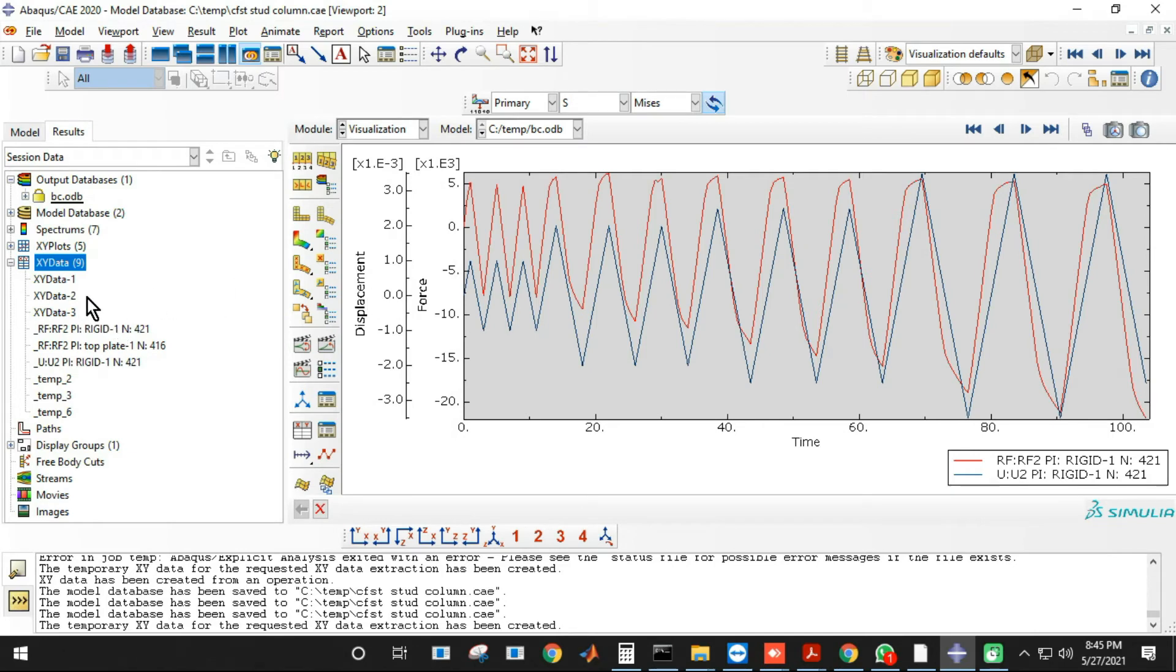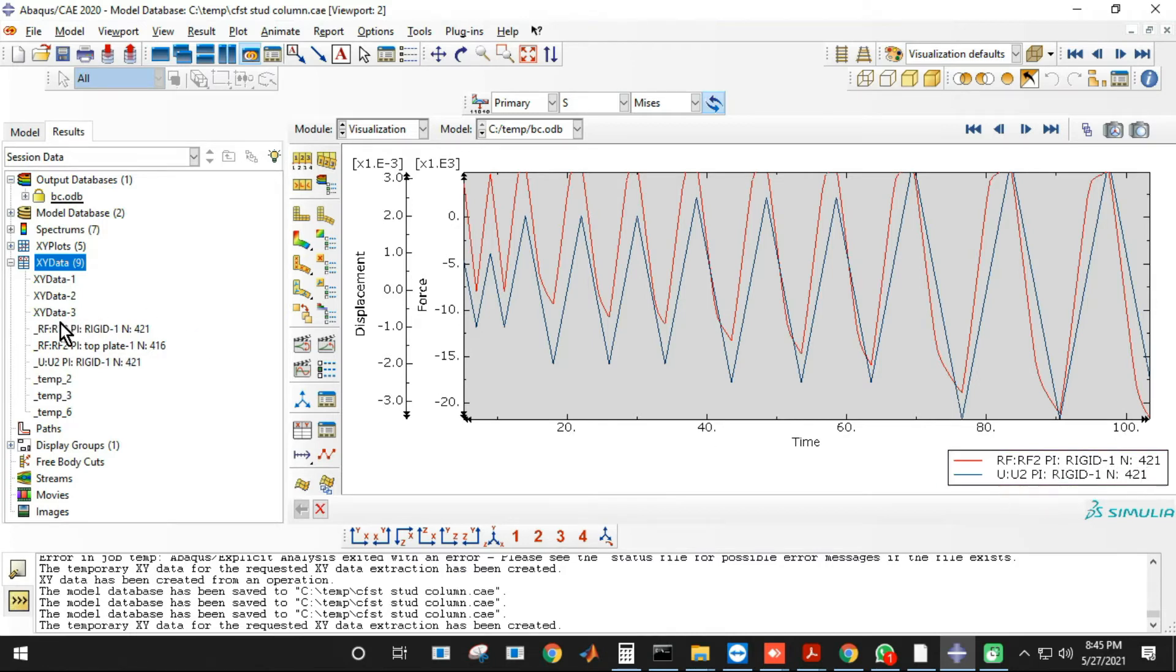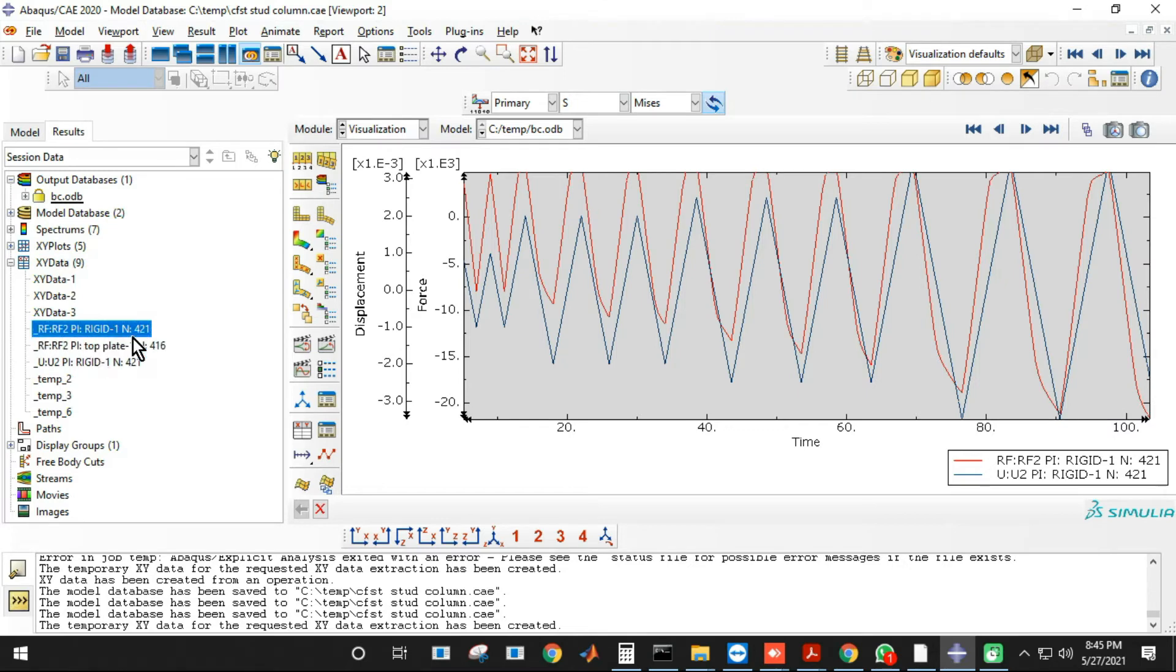And now we'll combine these two. So you can combine it by taking the data in Excel. So these are the two names that we can identify from here. The first one is 421, the second one is U2 421.